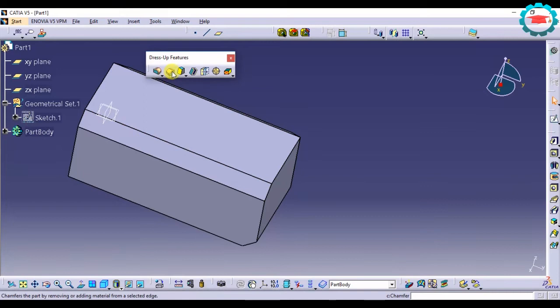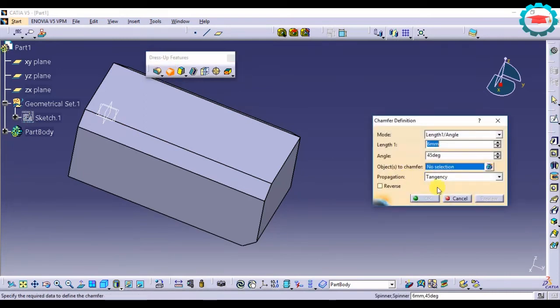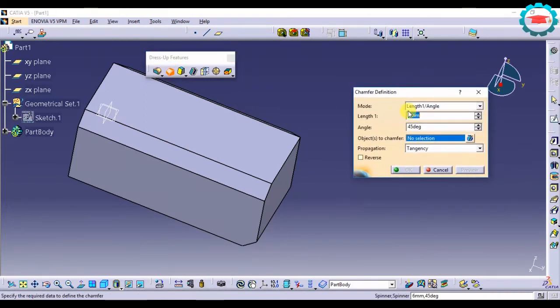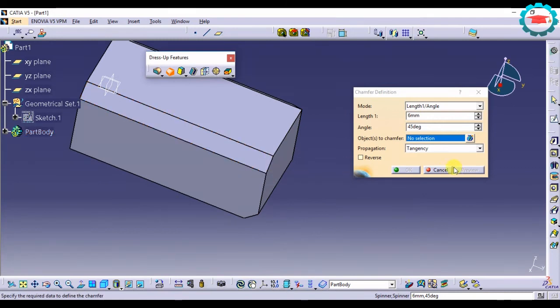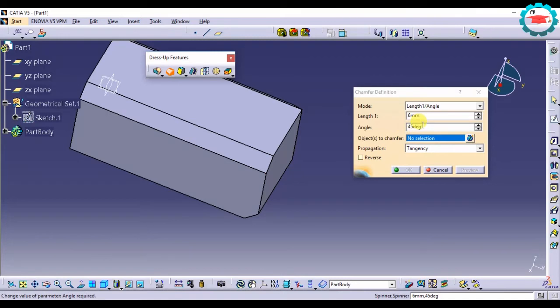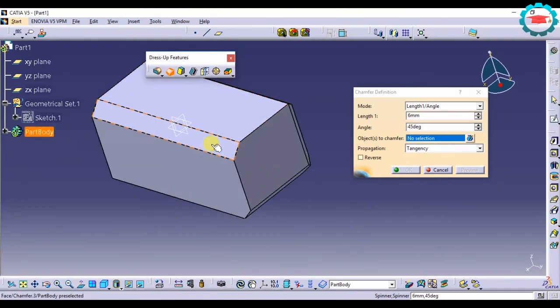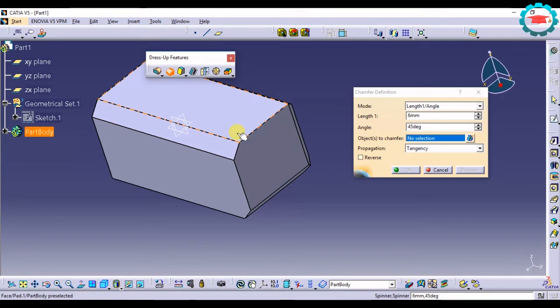So the options under chamfer: 6mm indicates the length of the chamfer, that is this length. And this angle denotes the angle made by this plane with respect to this.